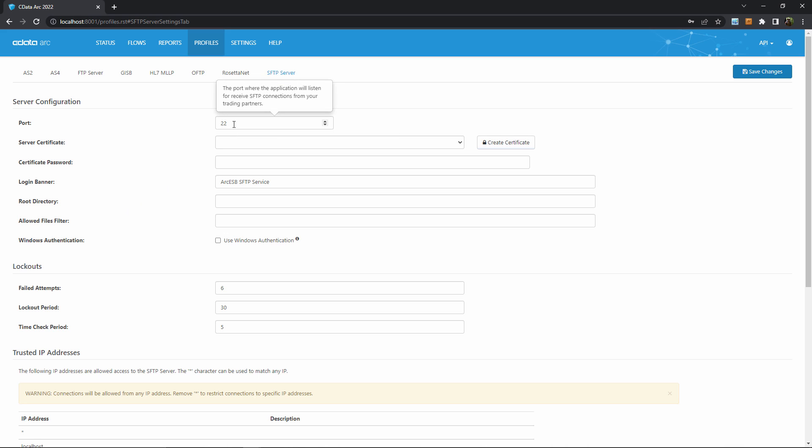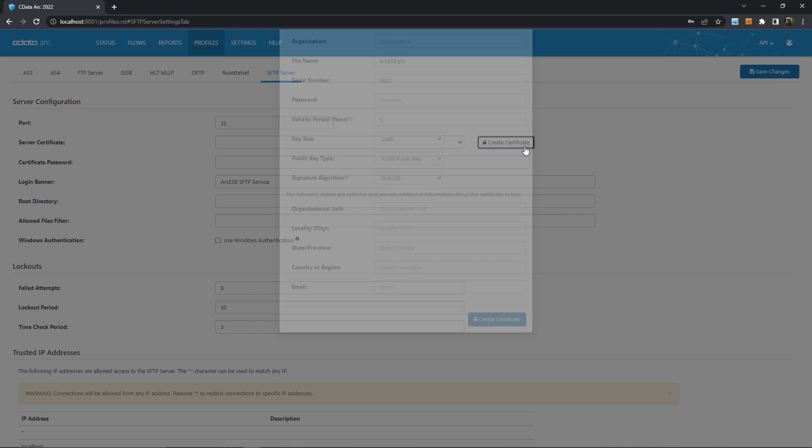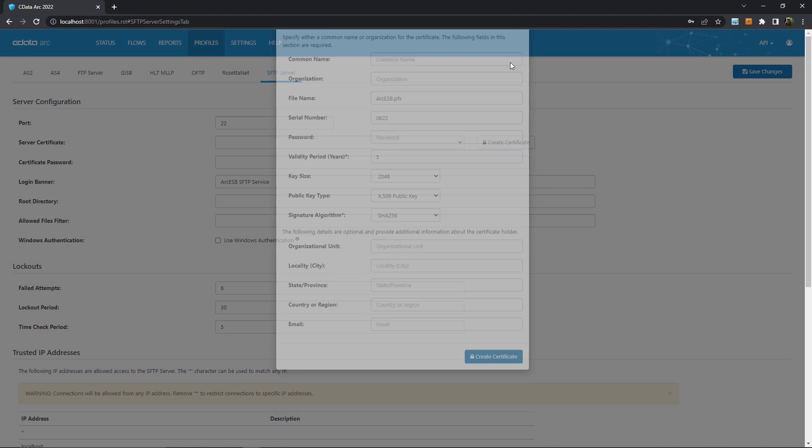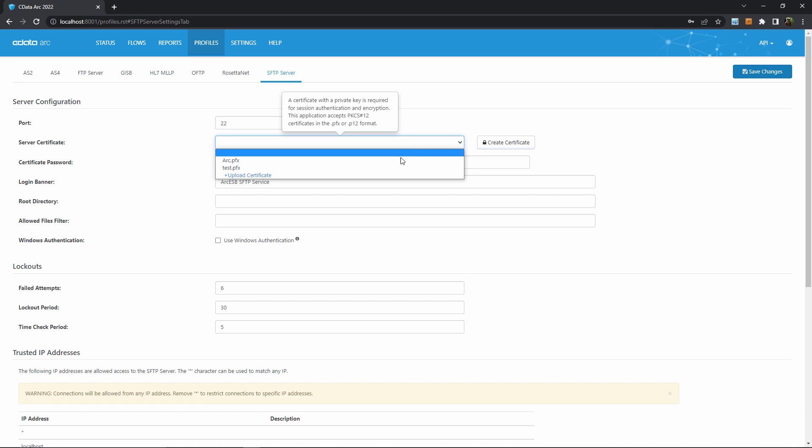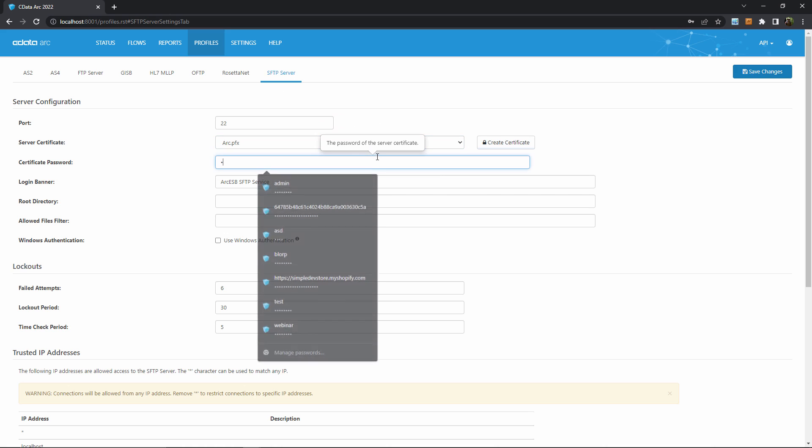Port 22 is the standard port for SFTP so I'll just leave that as it is. For the certificate, if you don't already have a digital certificate to secure your server, you can create a new self-signed certificate using the certificate creation tool here. I'll just select a certificate that I created earlier and then enter its password below.